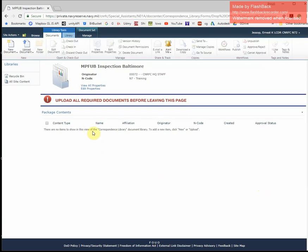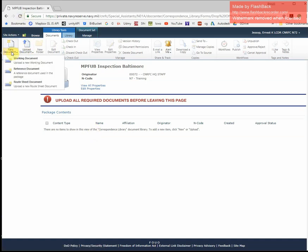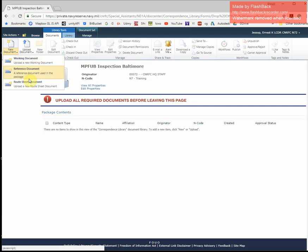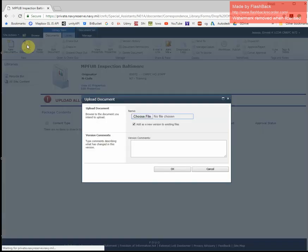So once again, select within the region of the package. This time, instead of selecting new document where you're presented with the three different types of documents, it's easier just to click the upload document button.